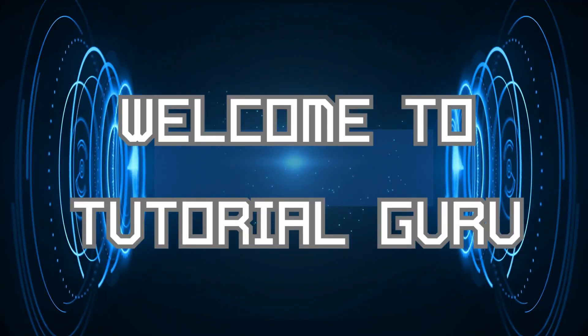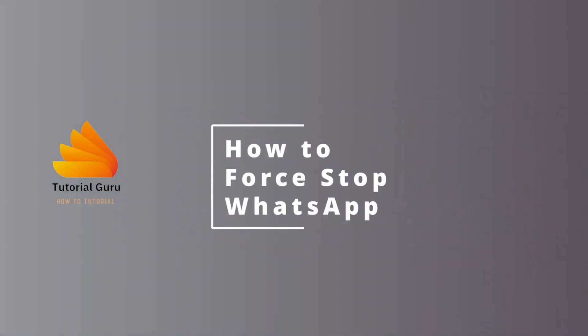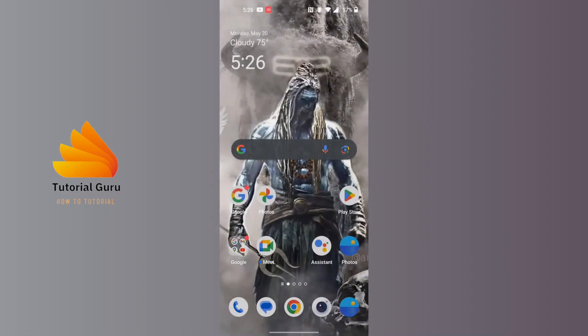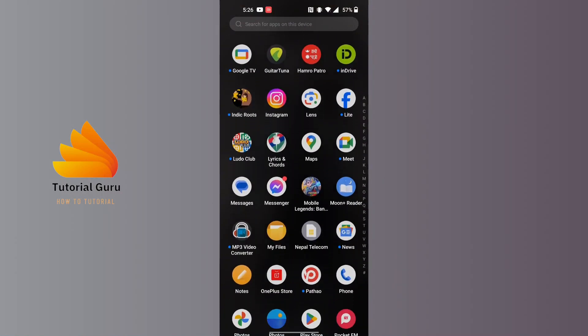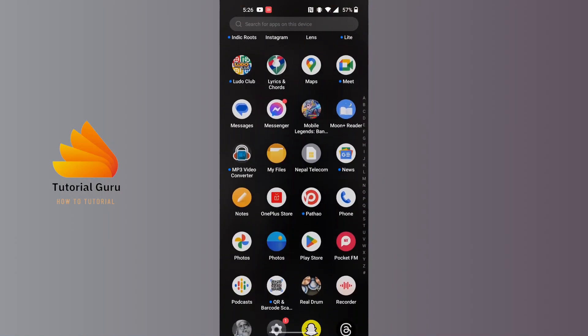Hey guys, welcome to Tutorial Guru. Today we'll be learning how to force stop WhatsApp. Now let's dive right in. To force stop WhatsApp on our phone, first open up the settings of our phone and not the WhatsApp app itself.